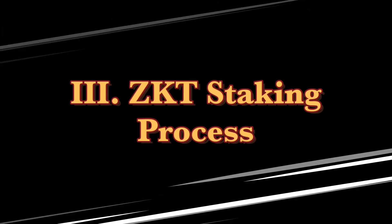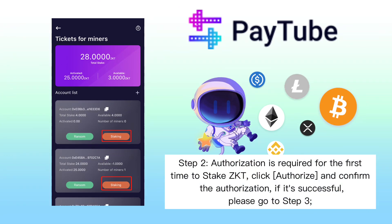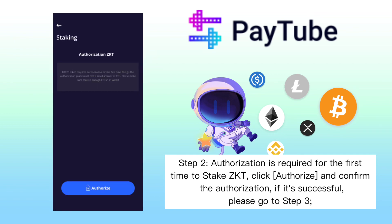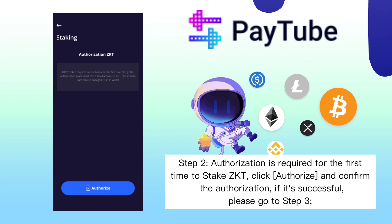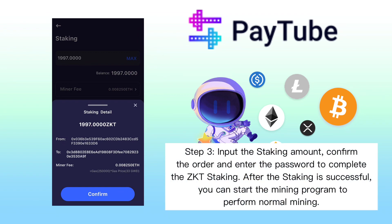This time I'll show you the CKTR staking process. Step 1, click 'Tickets for Miners' to go to the staking page. Step 2, authorization is required for the first time to stake CKTR. Click authorize and confirm authorization. If successful, proceed to step 3, which is to input the staking amount, confirm the order, and enter the password to complete CKTR staking.